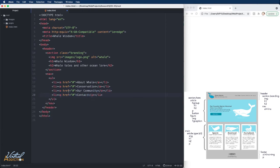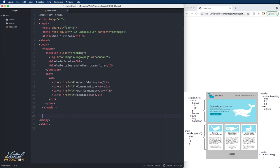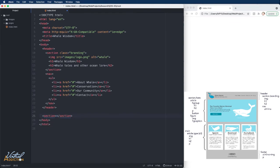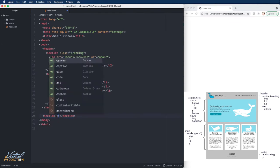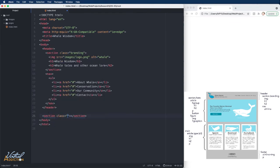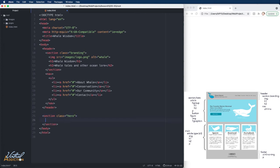And that does it for our header. We're going to go ahead and we're going to move on to the next area of our website. This is going to be the section, and I'm going to call this section element, I'm going to give it a class name of hero. It is very common that you will hear elements that are used as banners at the top of the page be referred to as hero images. So that's where that terminology is coming from.